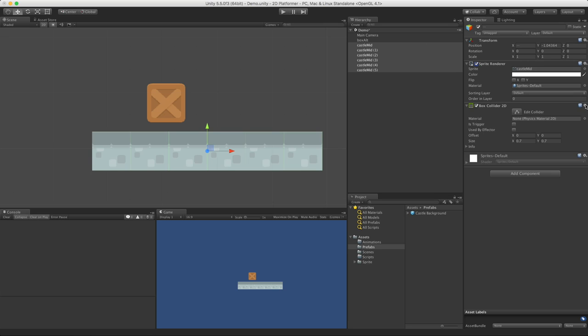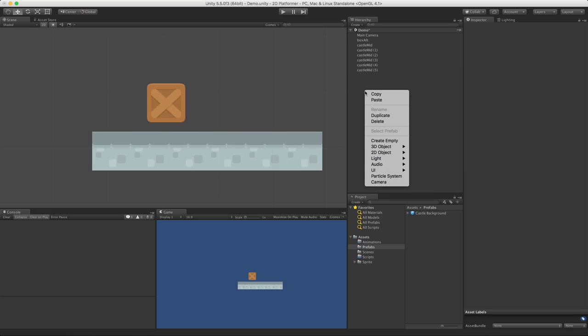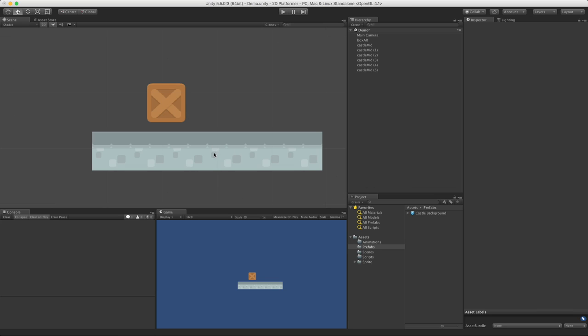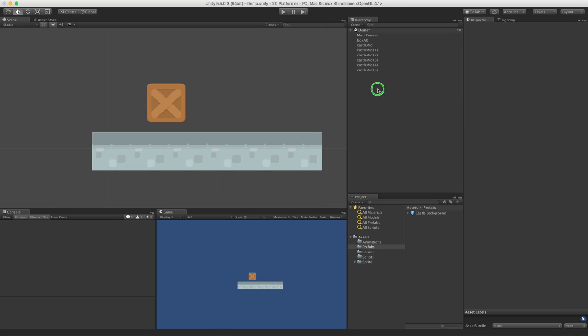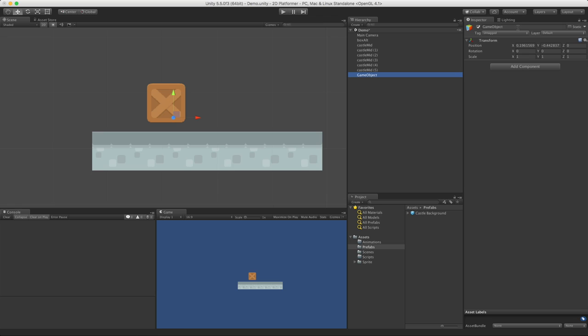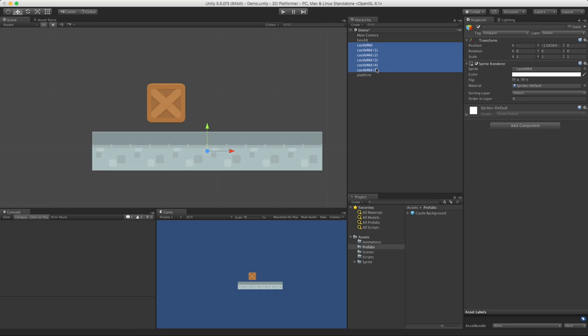I'm going to remove all these colliders. And I'm going to take the center one—it doesn't really matter which one we take. I'm going to create an empty and just call it platform.